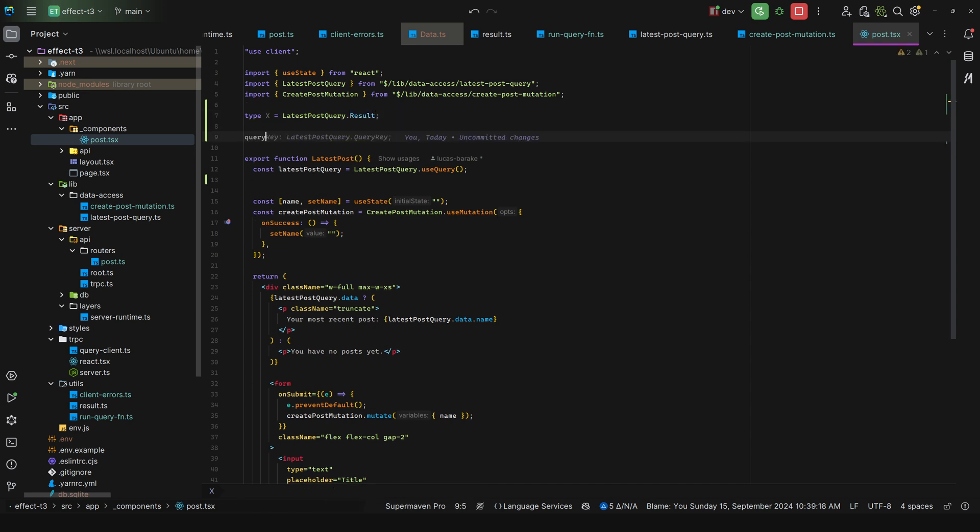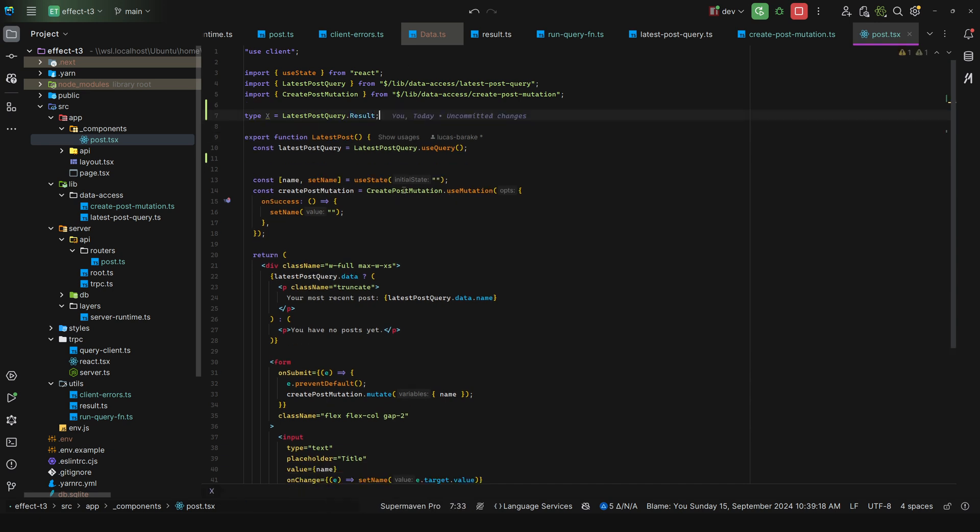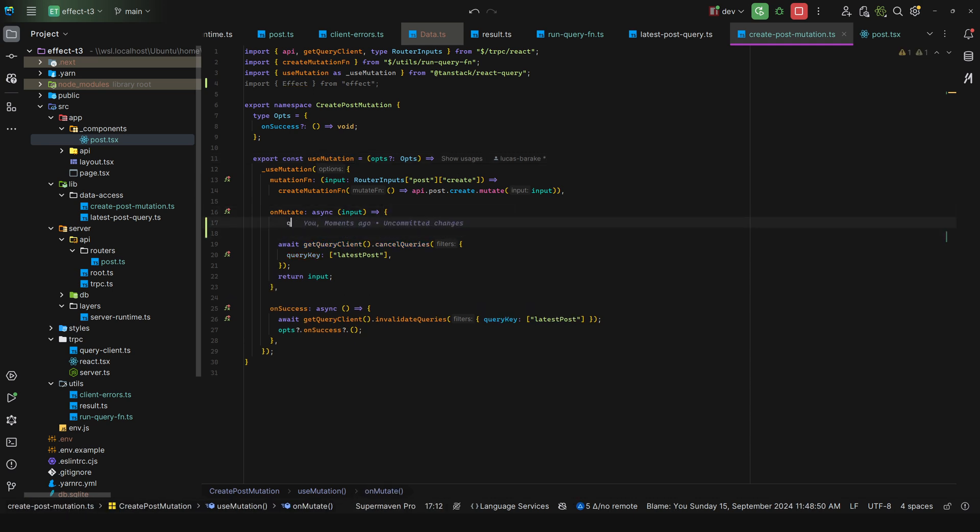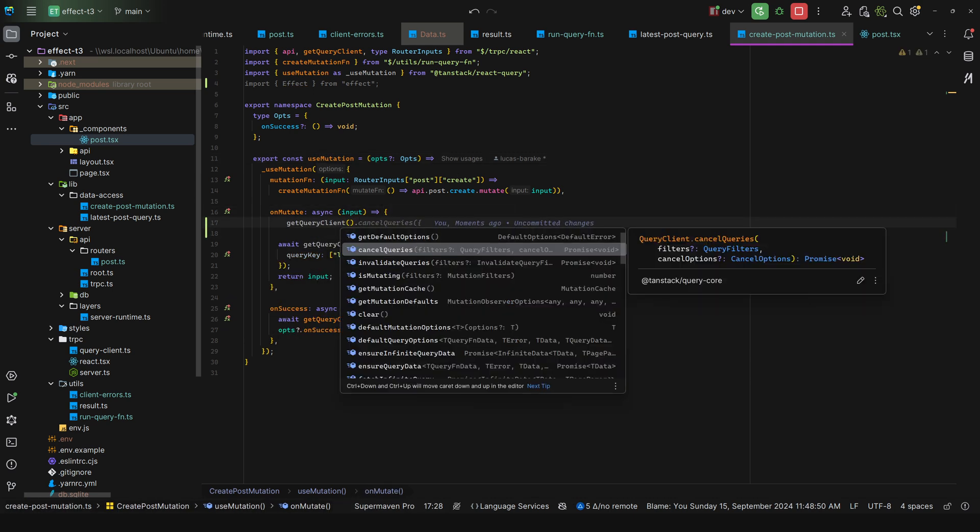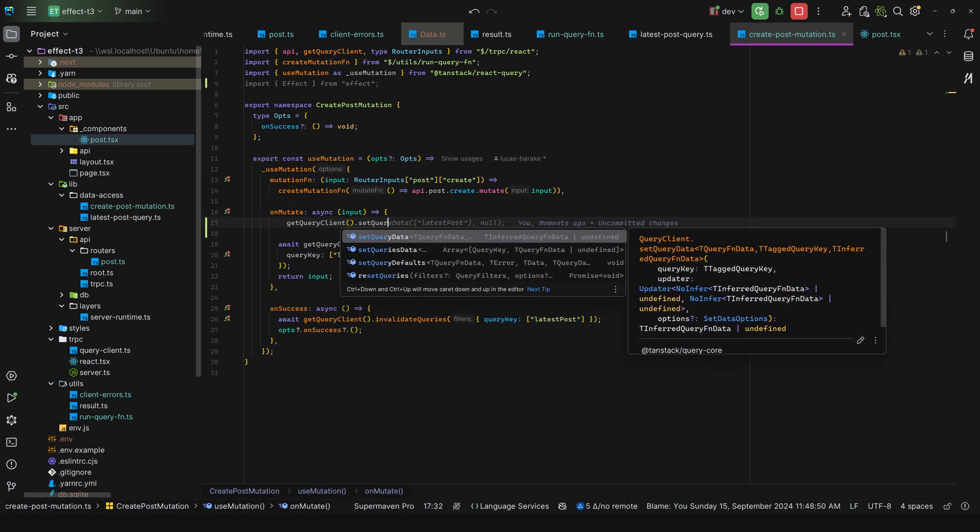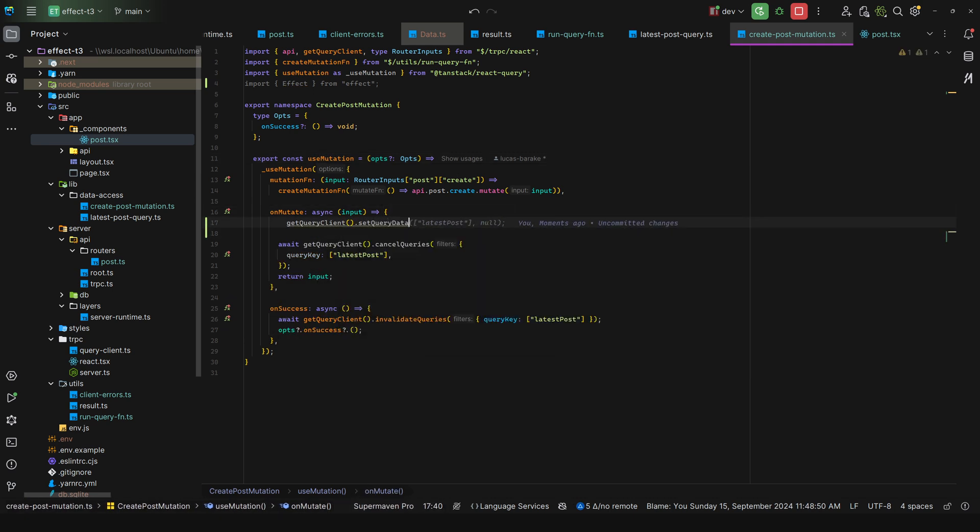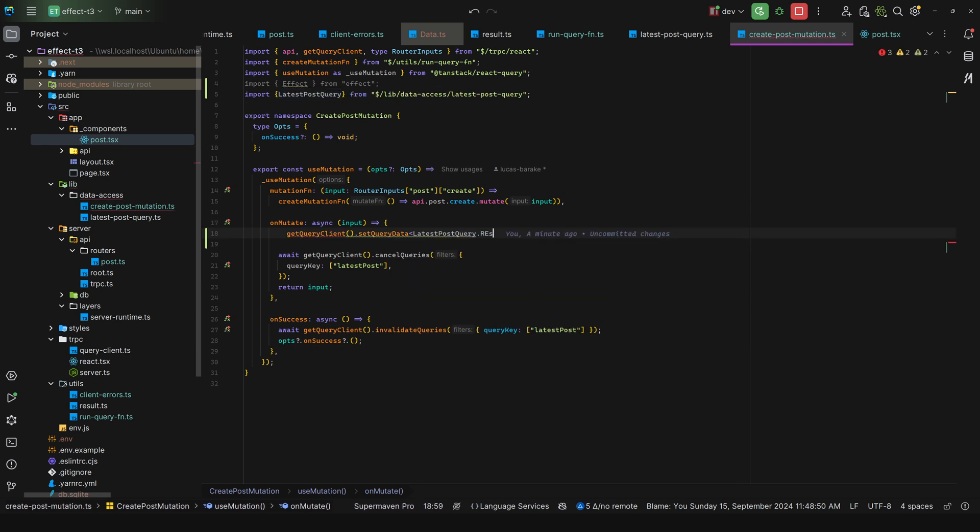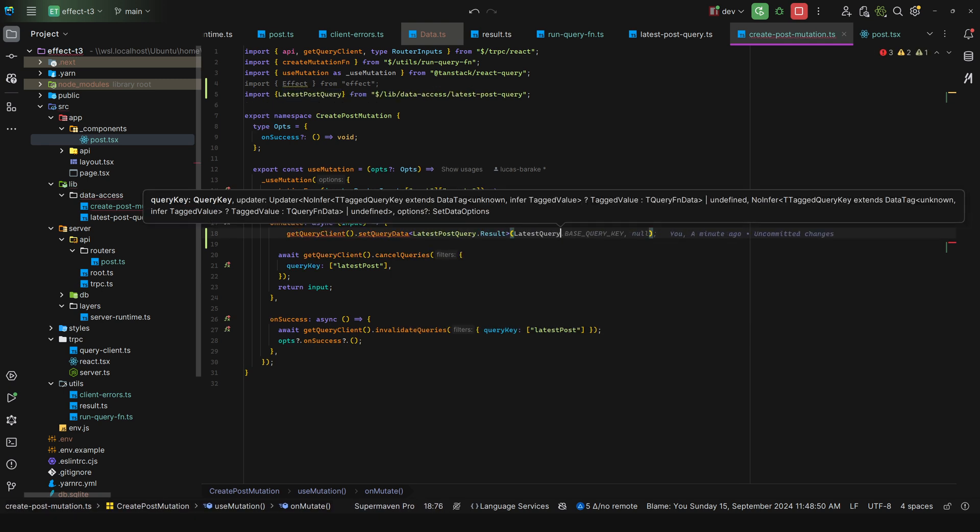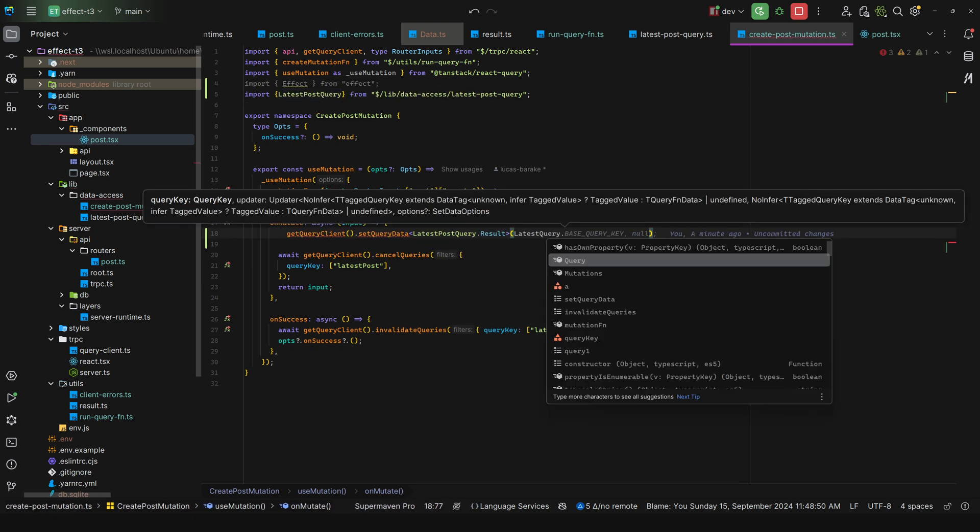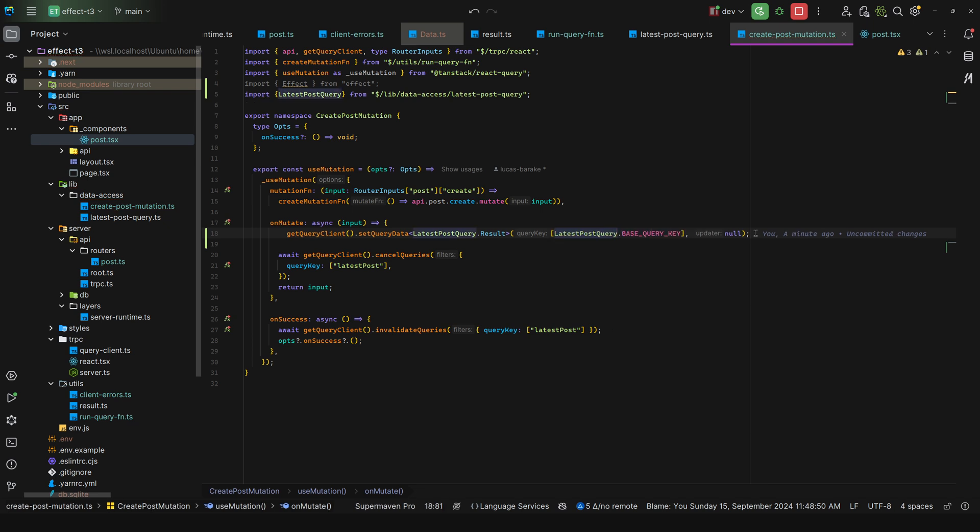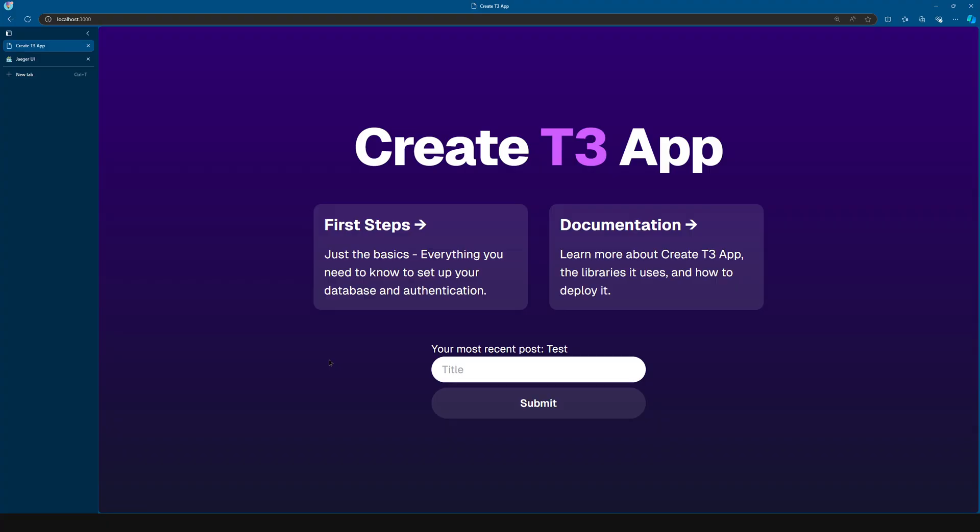So I can invalidate queries, I can do, for example, here in the mutation I can come here and say get query client dot and then set query data and then latest post query dot result. And then I have the base query key so I can construct it like this, and I get a nice collocated structure for my queries.